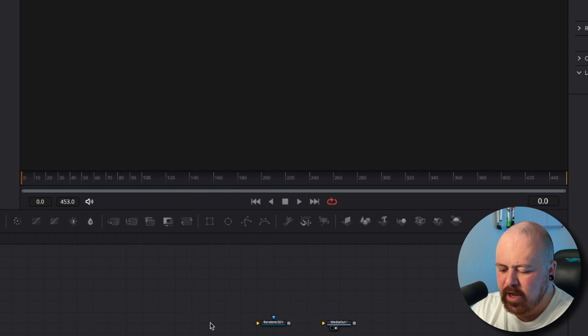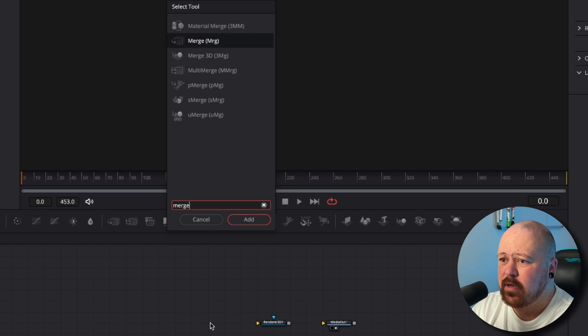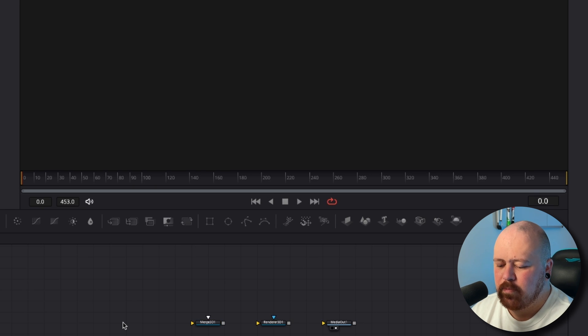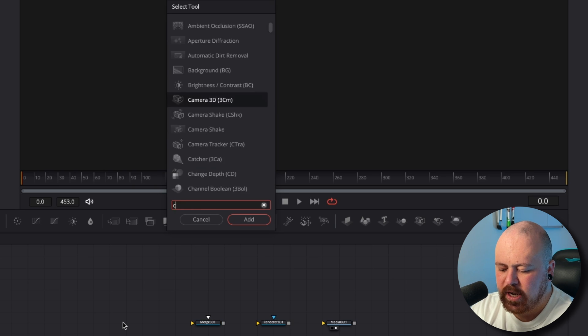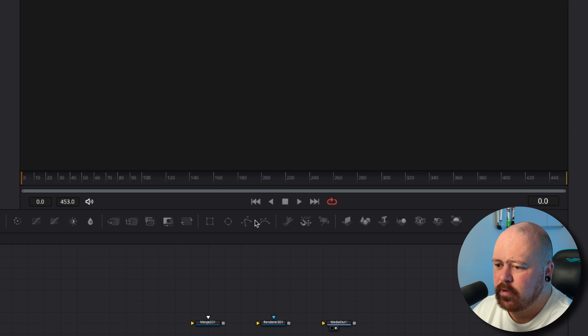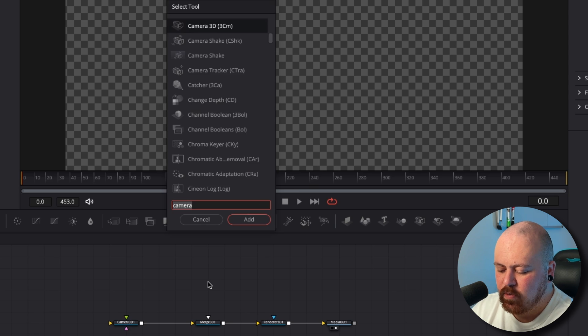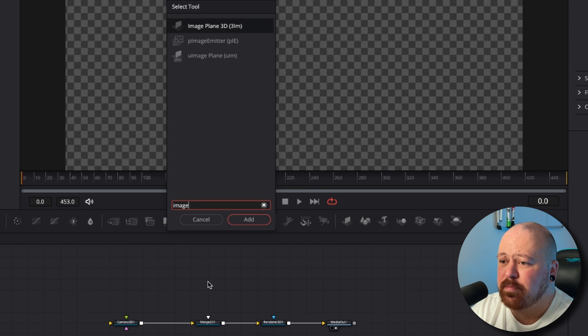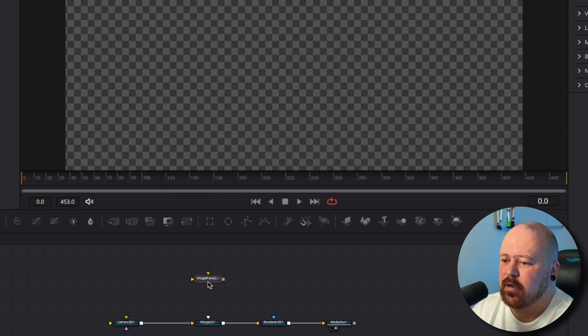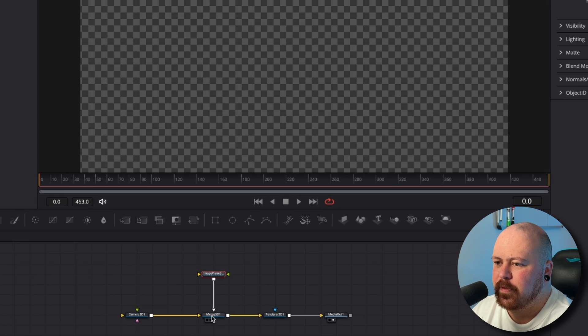Before that we need a Merge 3D, and then before that we need a Camera 3D. So we can just connect all these up and then above our Merge 3D we need an Image Plane 3D and we can just plug that one in here.